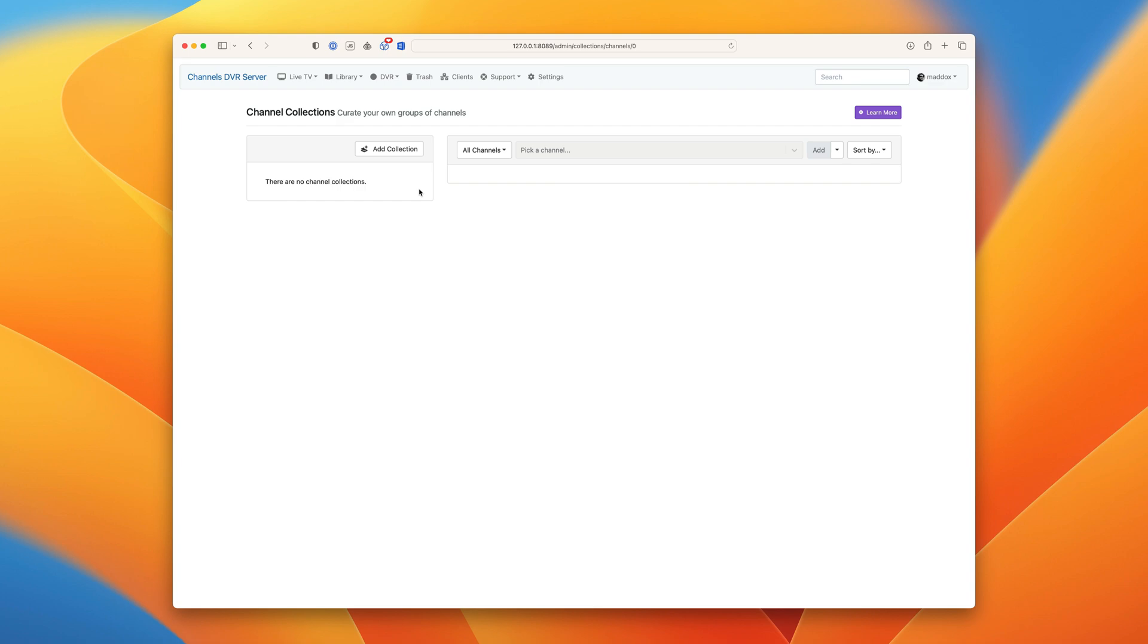Channel collections are simple. They're just named groups of channels that replace the filters that were originally in the Channels app.